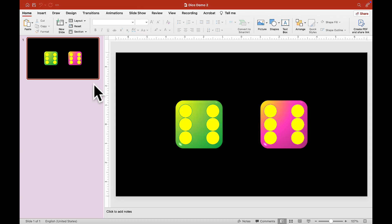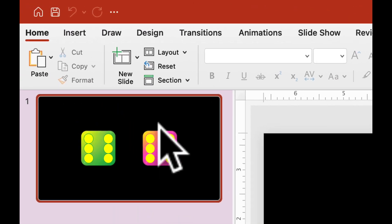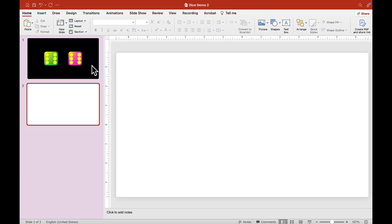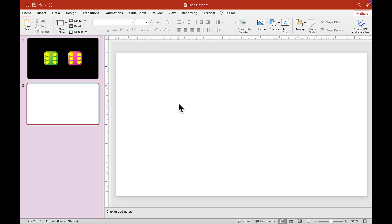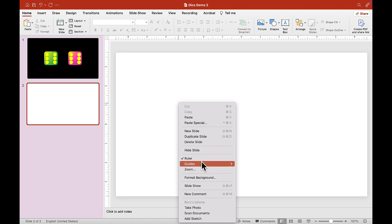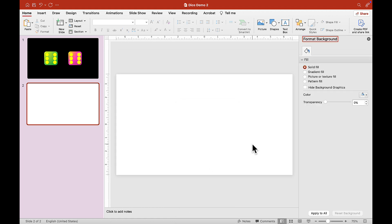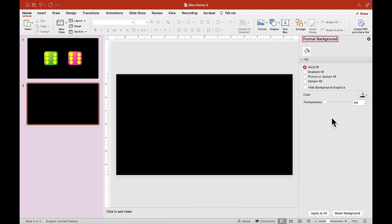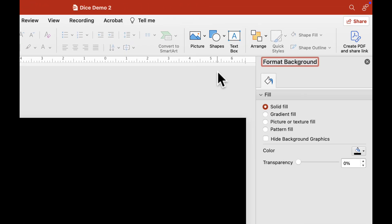So let's hit escape and we are going to go to a new slide here and choose a blank template. I am just adding a format background and changing it to black so you can see the dice better.